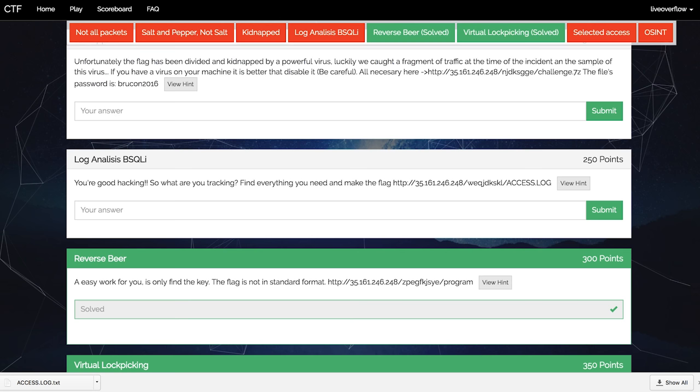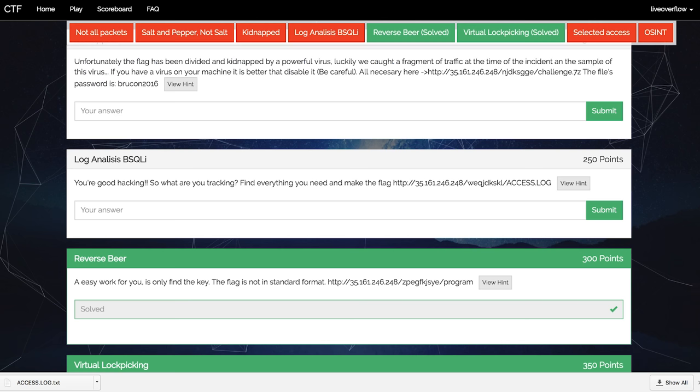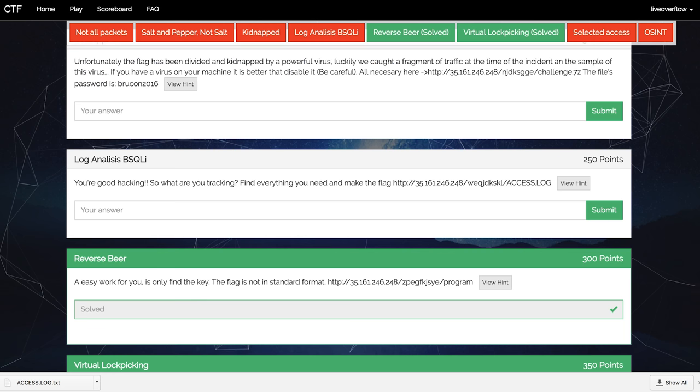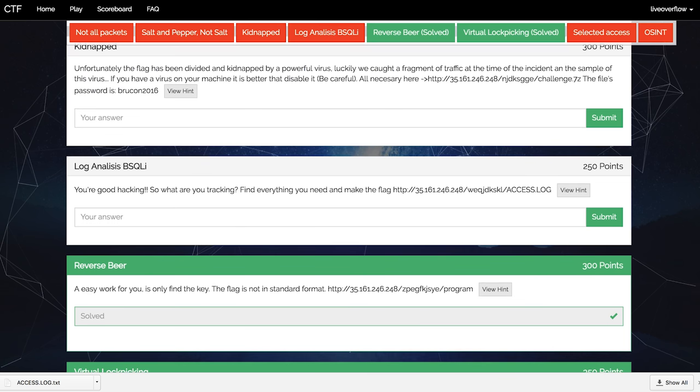The next challenge was my favorite of the whole CTF. Not that it was particularly difficult or a crazy challenge, just because I haven't done it before and it was somehow interesting for me. The challenge is called log analysis bsqli. The description says you are good at hacking, so what are you tracking? Find everything you need and make the flag. The hint also said that the flag will be the password of the administrator.